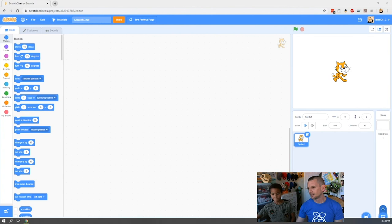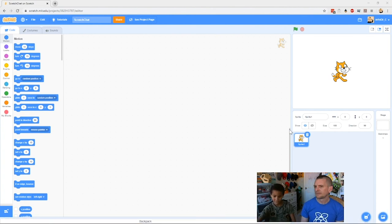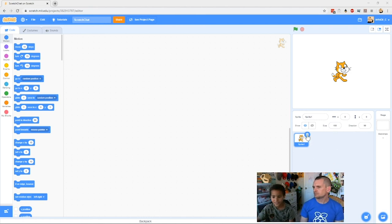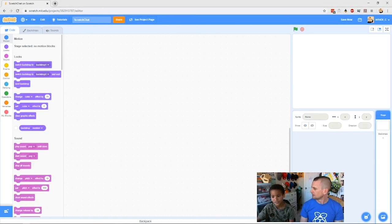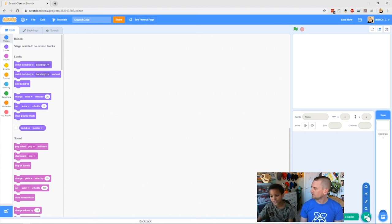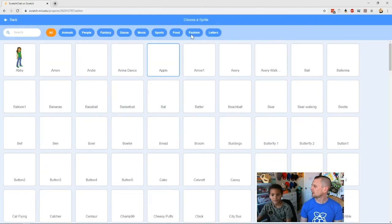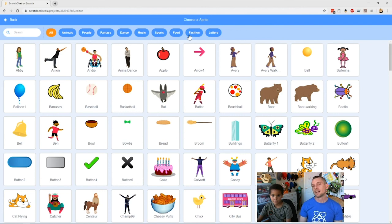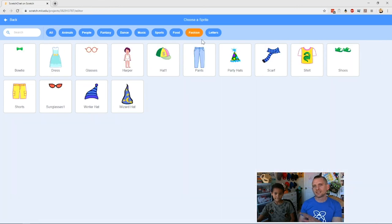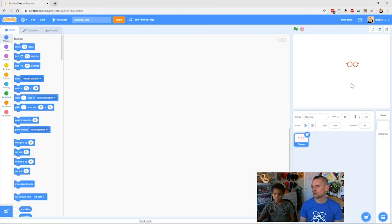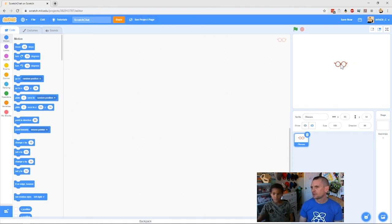Zack's going to take over with the mouse. The first thing we want to do is delete our sprite — get rid of that Scratch cat. Because we're doing Snapchat filters, the camera is going to be looking at our faces, and we want to have things that go over our photos. So Zack's going to the fashion sprites. You'll see these are things you can put over your face. We're using glasses today — import that sprite.